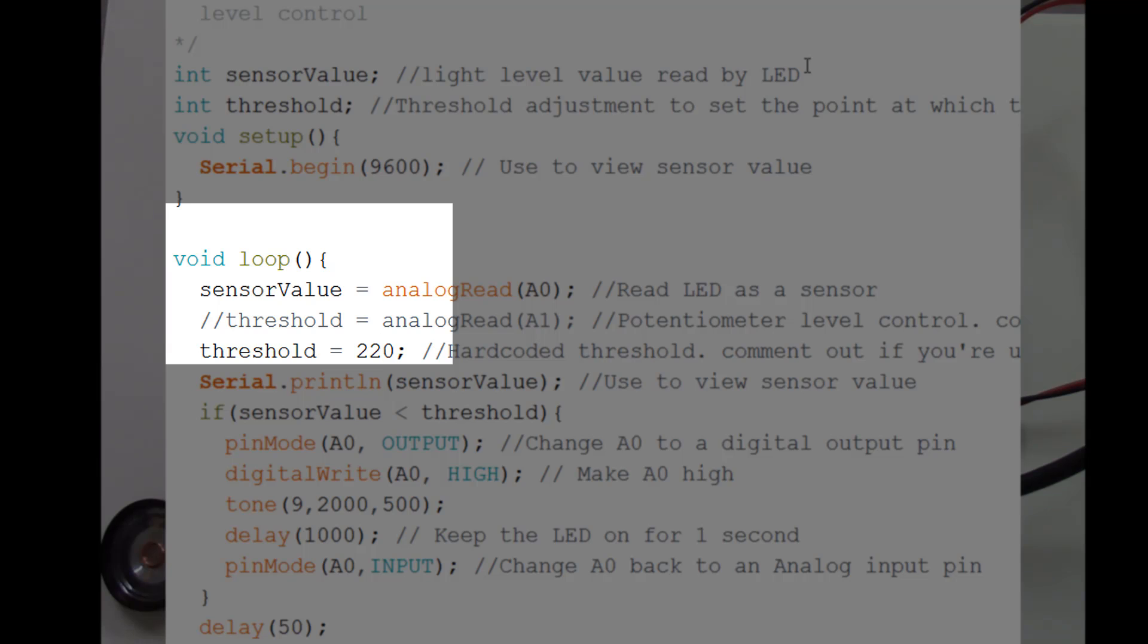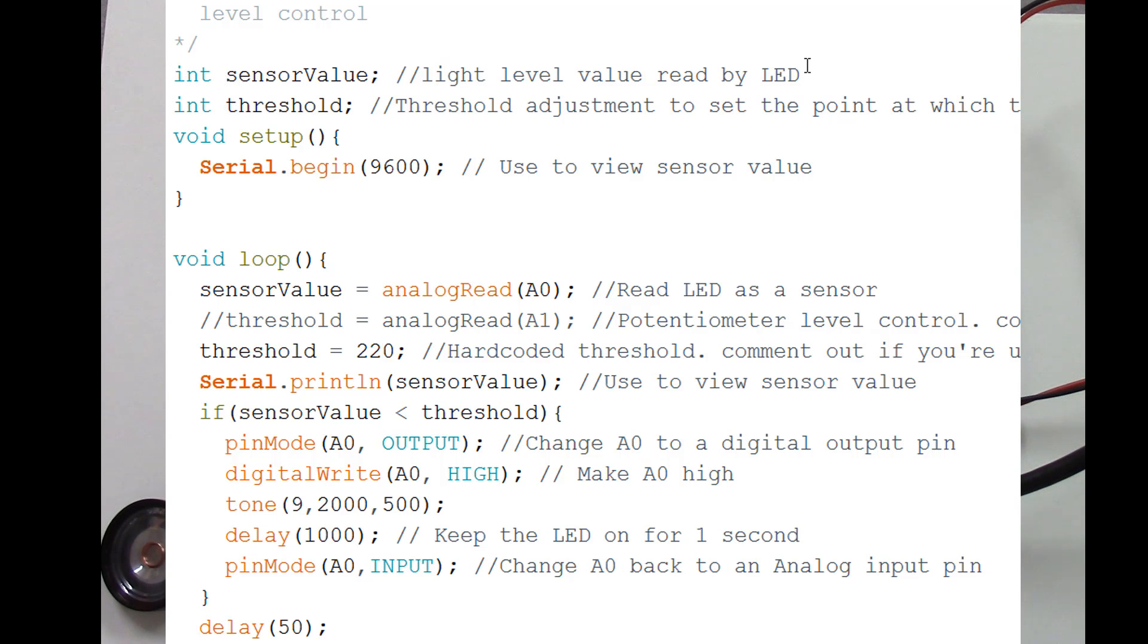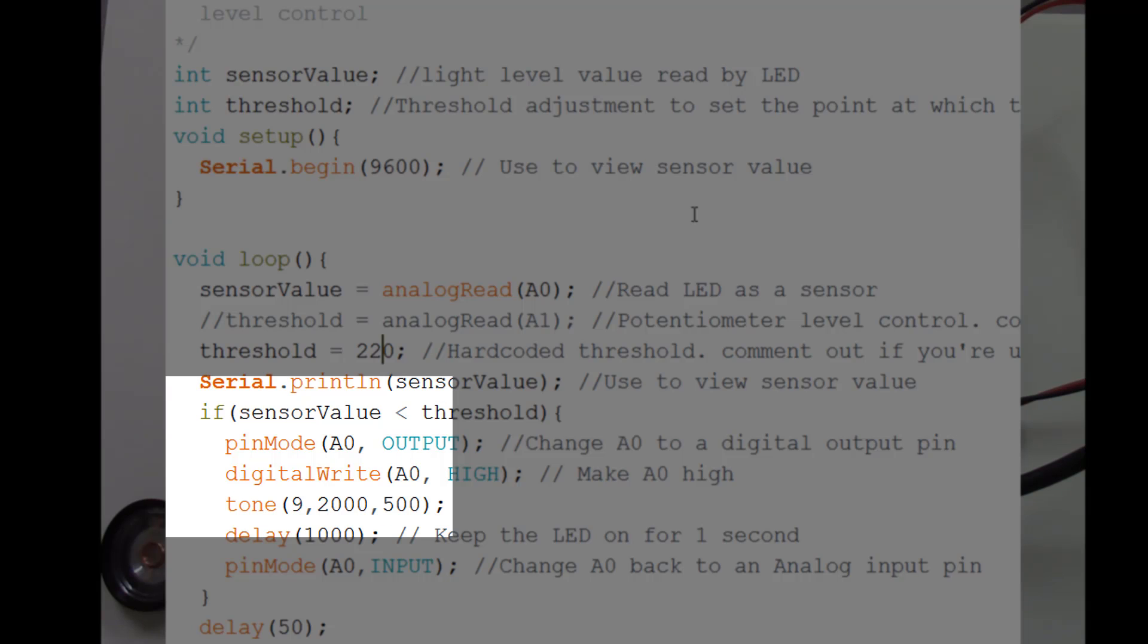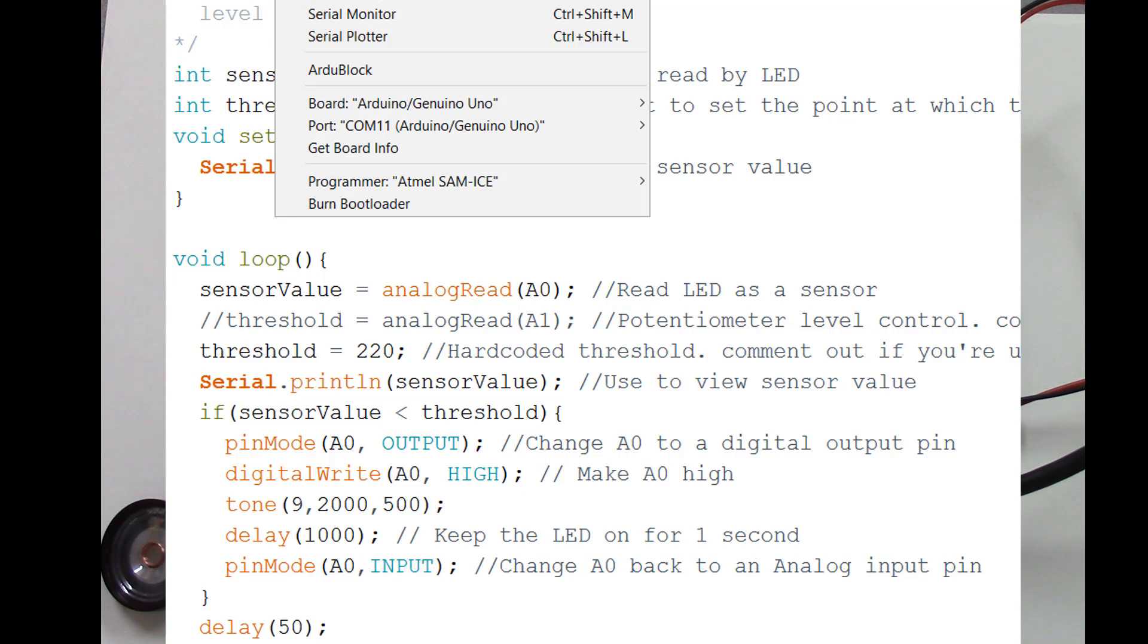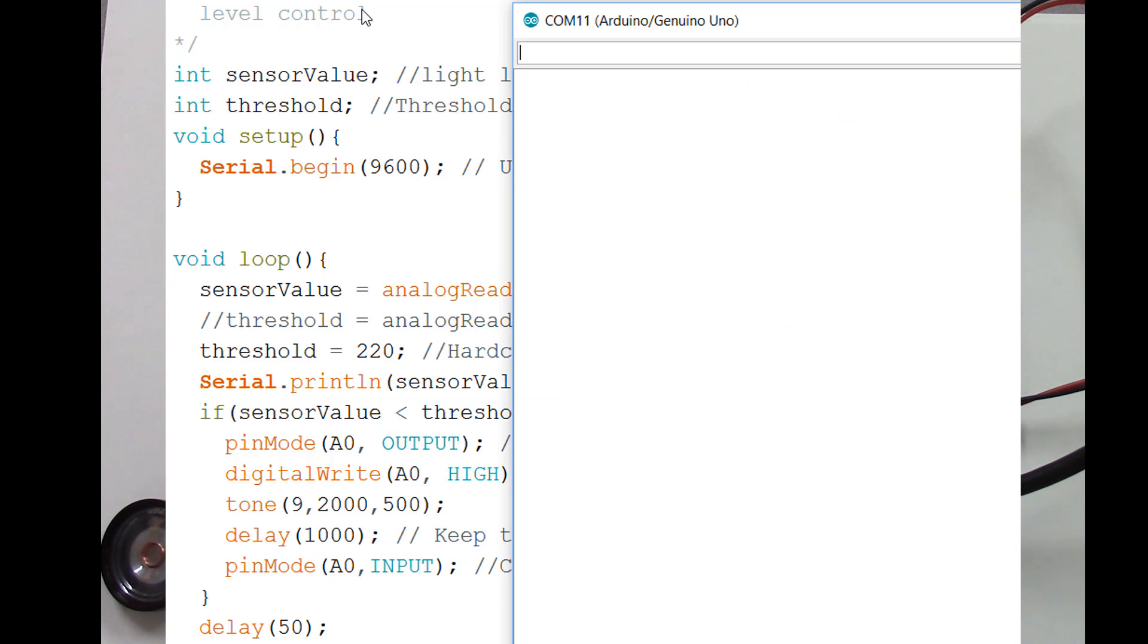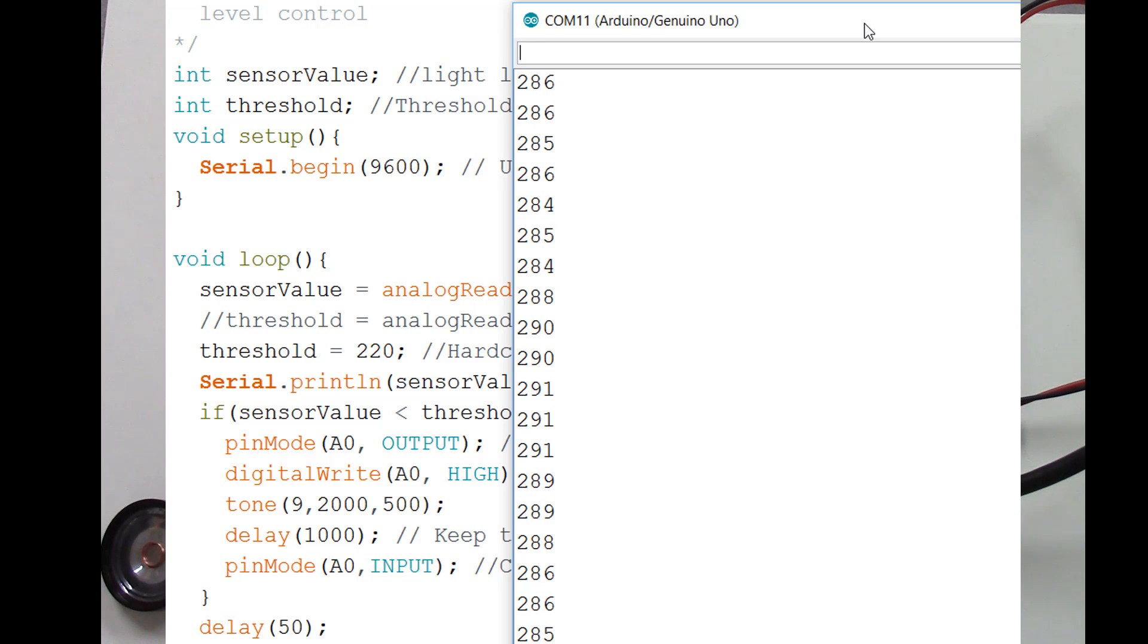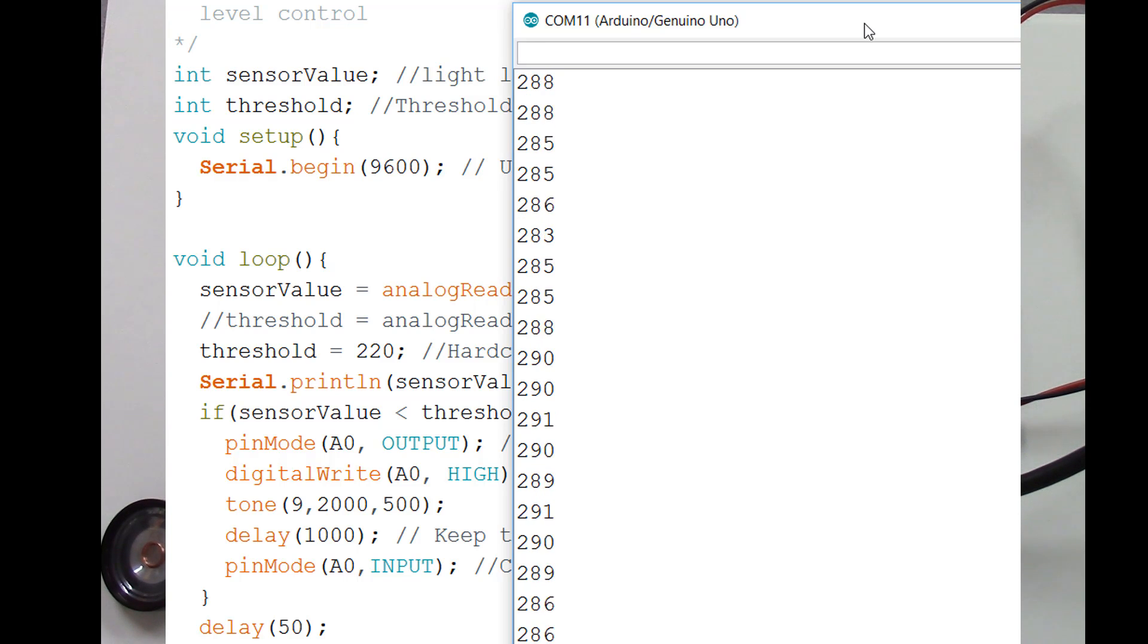And we are printing out that data. Let's go ahead and view what we're getting when we do that. I'm going to go to the serial monitor and take a look. And we're getting numbers there around 280. Sometimes occasionally they drop down to about 225.